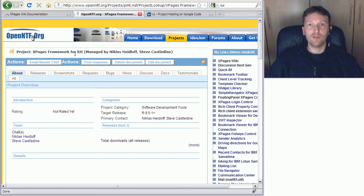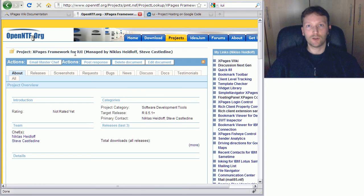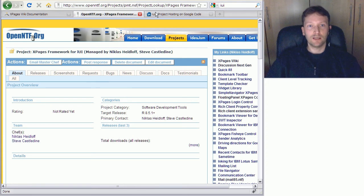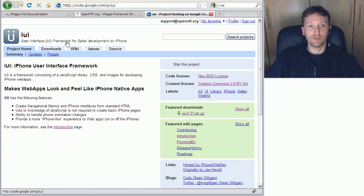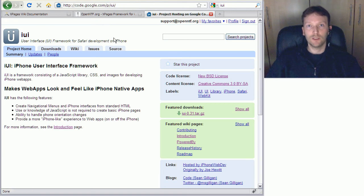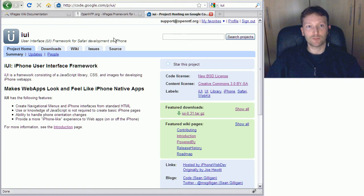It's a mini framework that helps you very easily and fast build your own mobile applications. It's based on a project called IUI, which is a user interface framework for Safari development on iPhone, but it also works for other WebKit-based browsers. You can get that project on code.google.com.